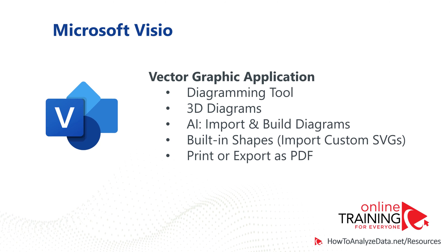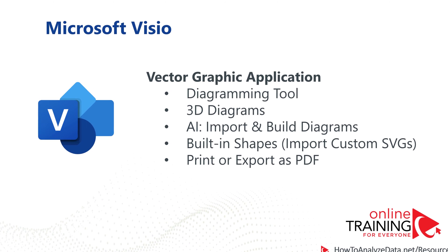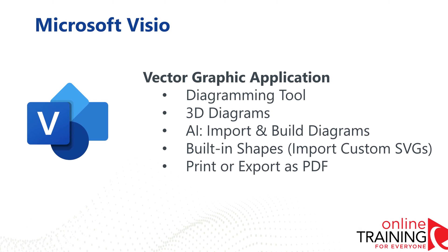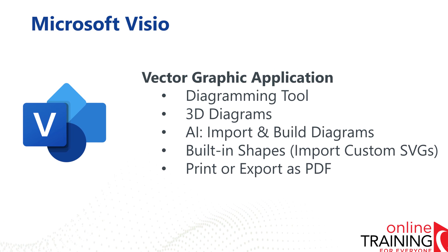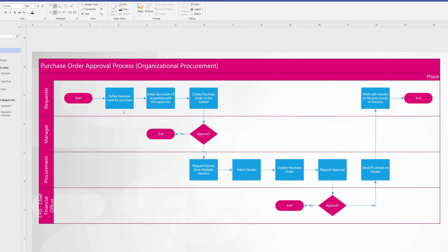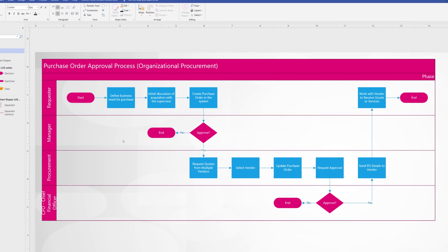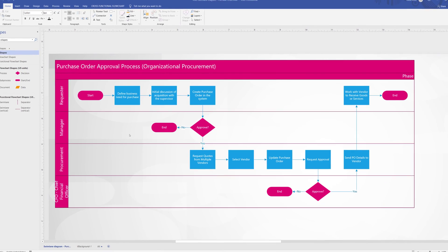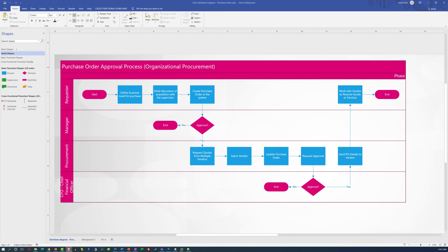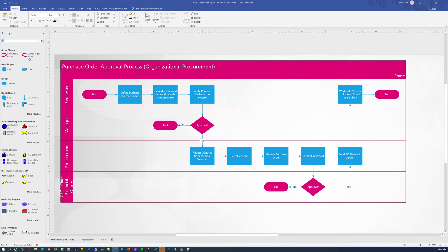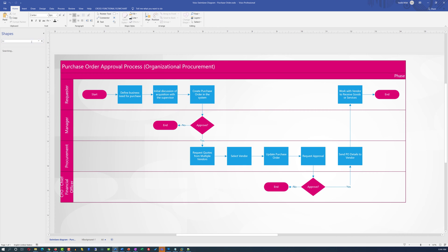The latest version of Microsoft Visio is an exceptional vector graphic application. Microsoft Visio can be used to build highest quality diagrams and also supports creation of 3D maps.